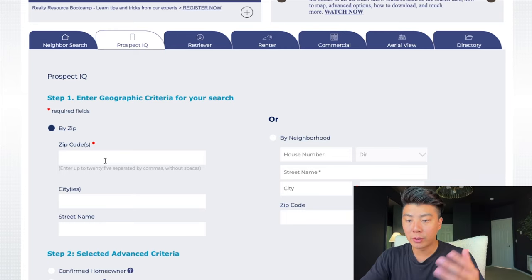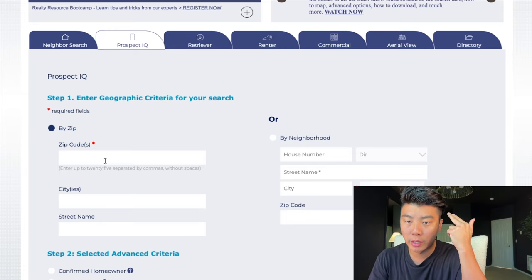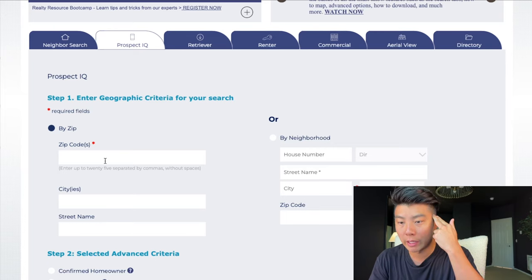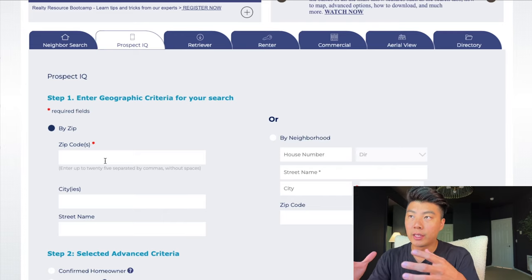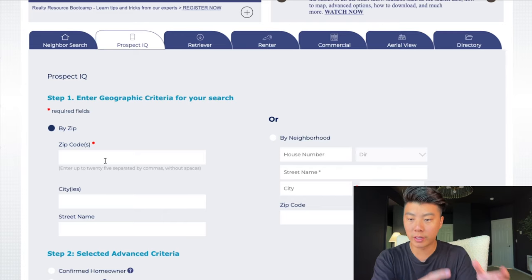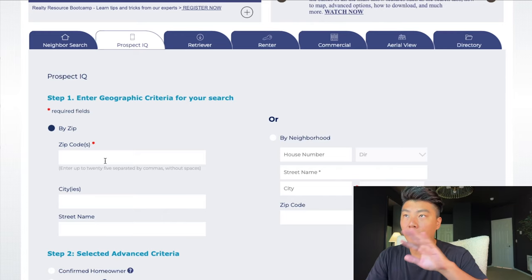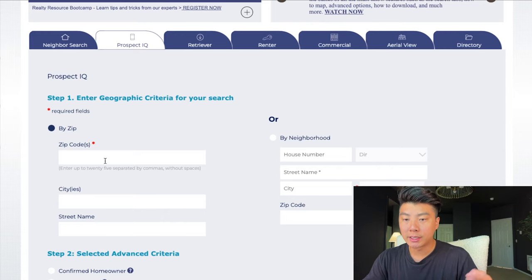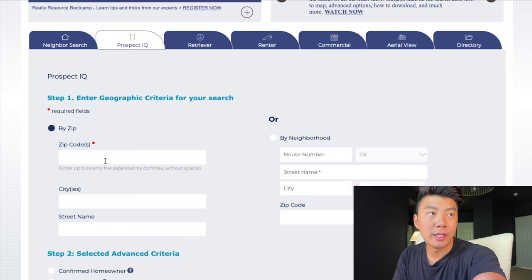Basically what you want to think about is where do I want to build my business, where do I want to build my reputation, where do I want to build my farm and my local presence. I focus on data in two certain areas and they are above a million dollar price point. Every day I'm just stacking leads, talking to homeowners and stacking leads of people who want to eventually buy or sell in the million dollar price points.